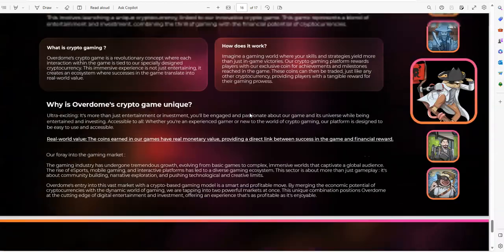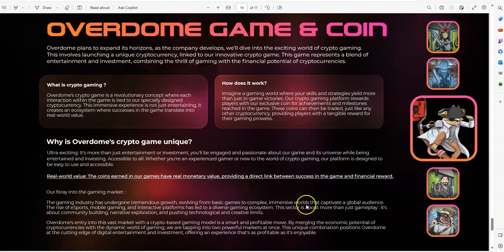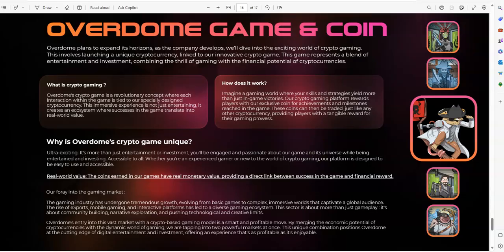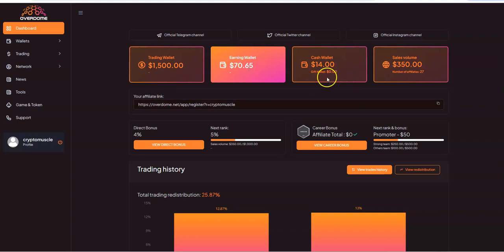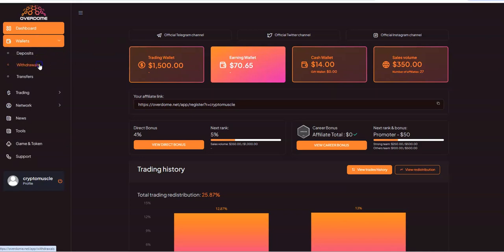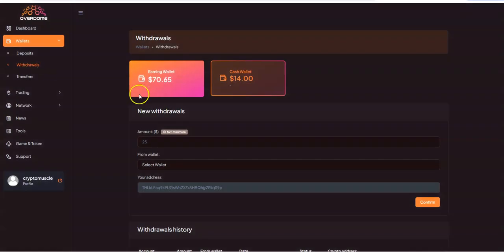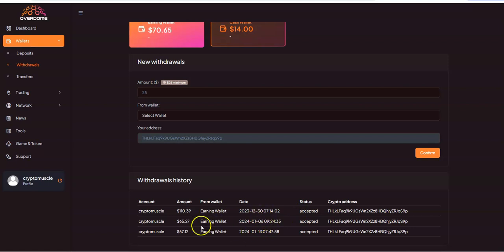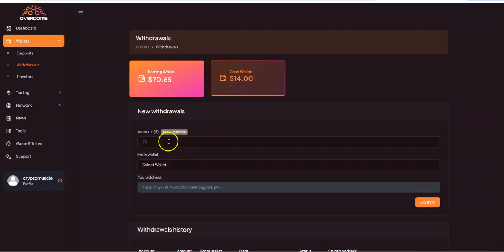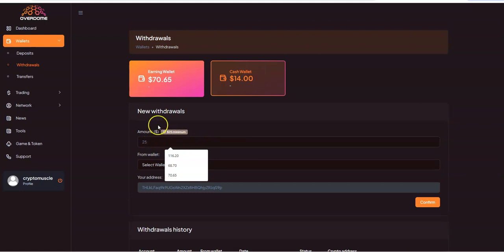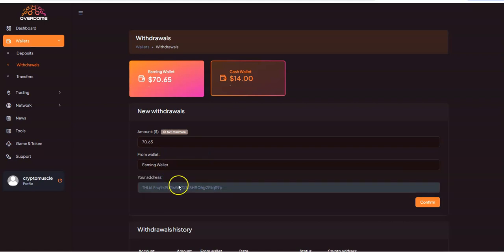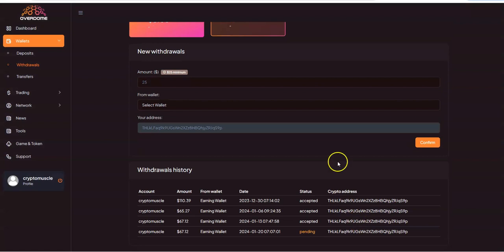And then the latest development is the Game & Coin that they're still working on right now. And so with that, they do frequent Zoom calls and all that. So they're pretty busy. And my trading wallet is $1,500. So that's what I'm in it for here. $1,500. Got a little bit of cash wallet and earning wallet. Being that today is Saturday, withdraw time. You can see this is what I've been pulling out every week so far. Minimum withdrawal is $25 there. So $70.65, that's from the earning wallet. And I'll confirm it. And that'll be good to go.